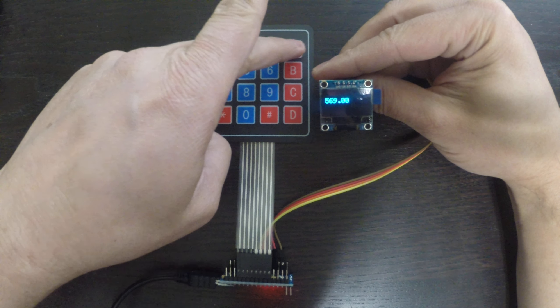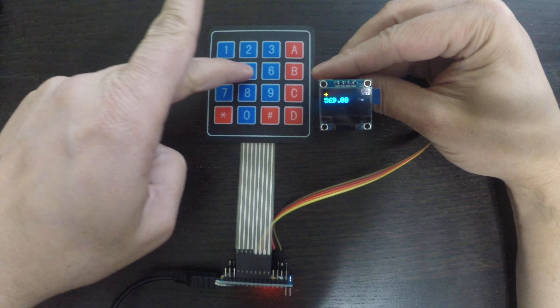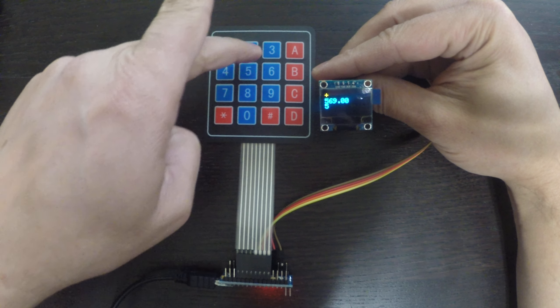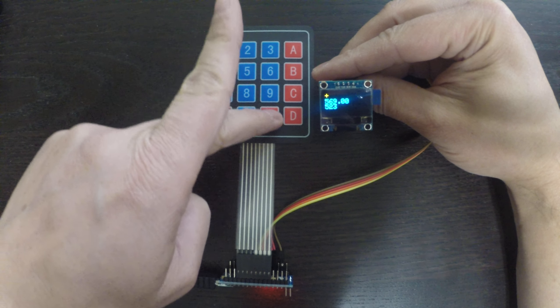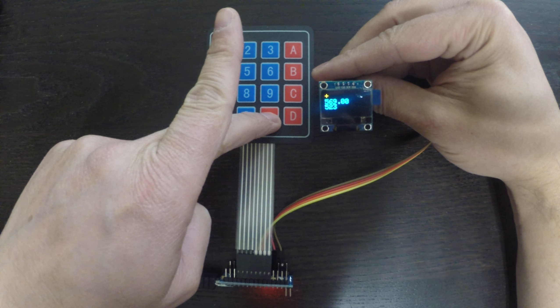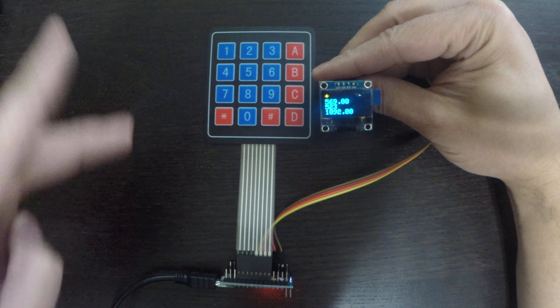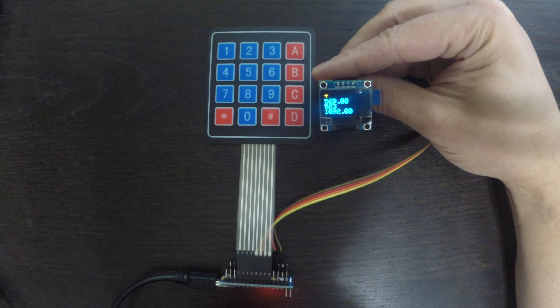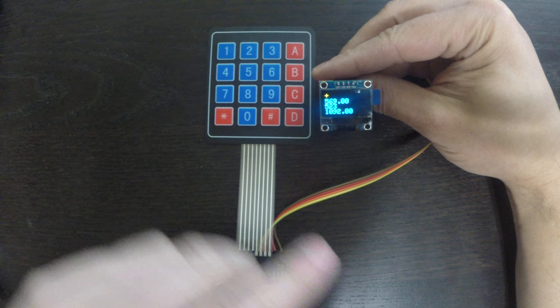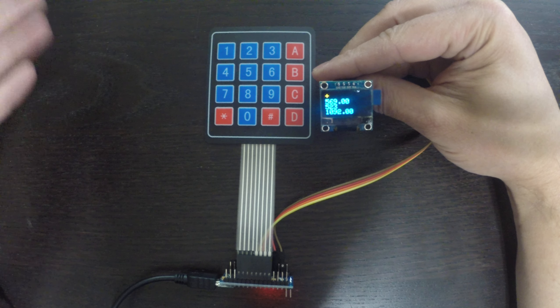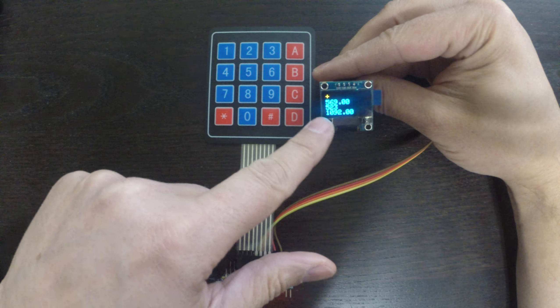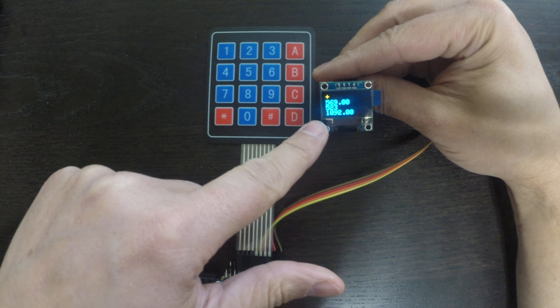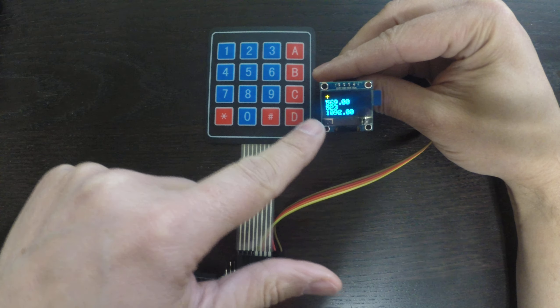Hello and welcome to my latest video. In this video I'm going to show you a project that I have been working on. It's an Arduino based calculator using a 4x4 membrane and an OLED display. So really simple implementation.